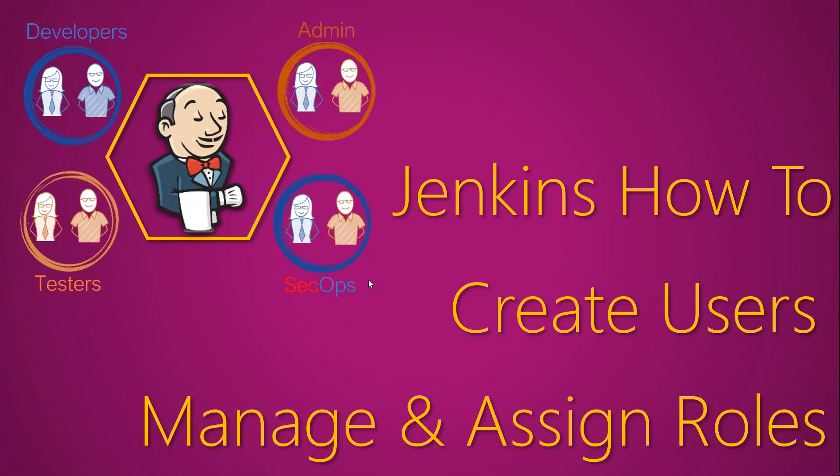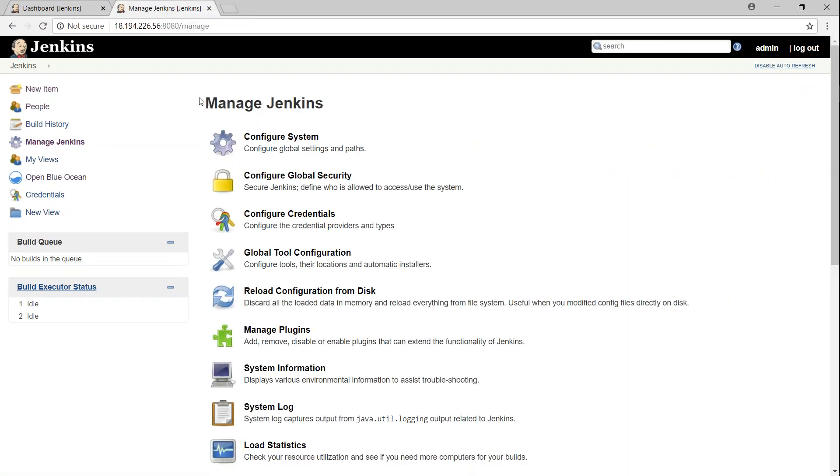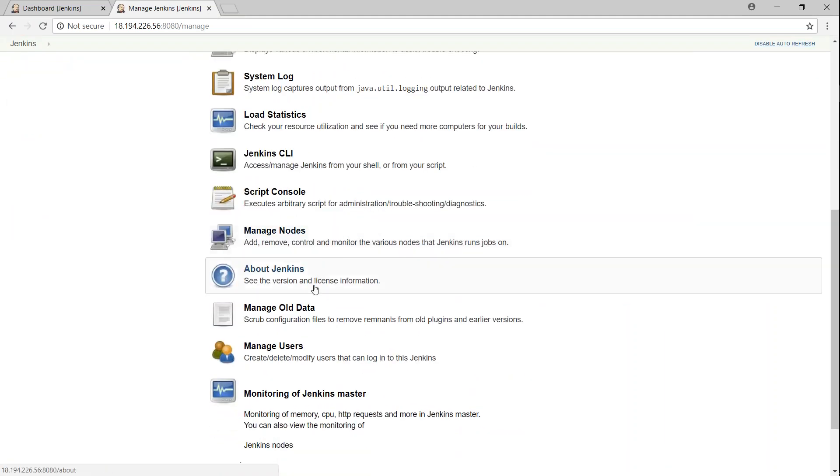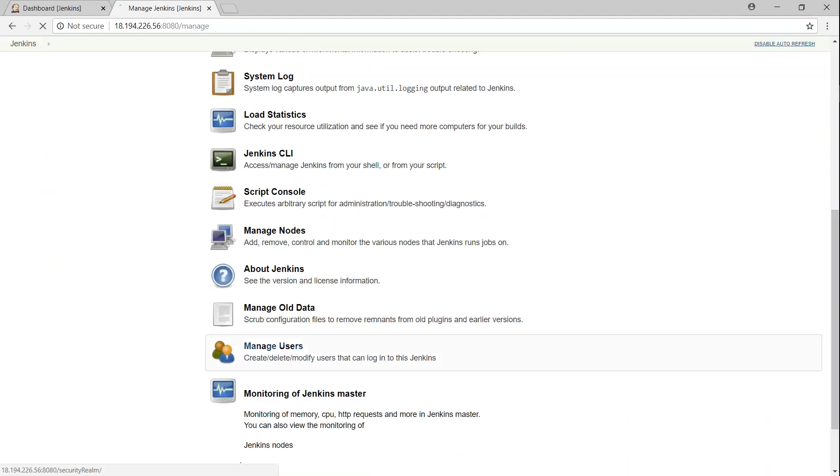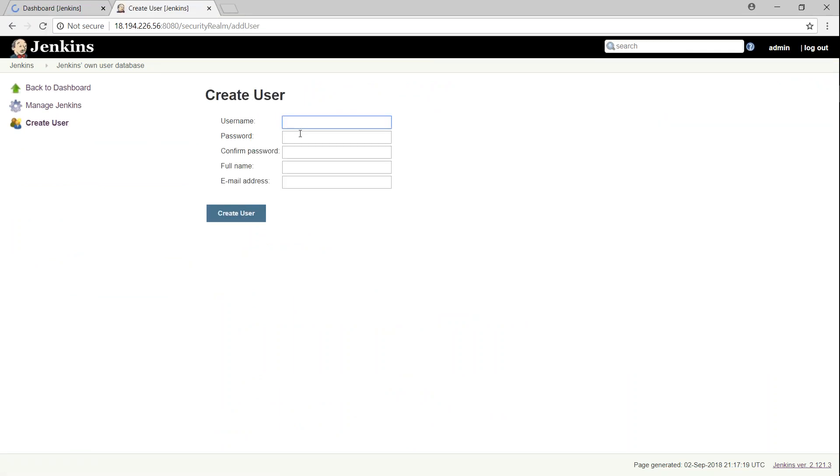Here I am in my fresh installation of my Jenkins server, and you can see I am logged in as admin. So let's go ahead and see how to create some users. If you go to the Manage Jenkins section and scroll down, you will find an option called Manage Users. And under Manage Users, you will find Create User. So let's go ahead and create a couple of users now.